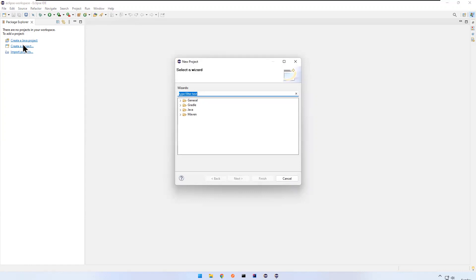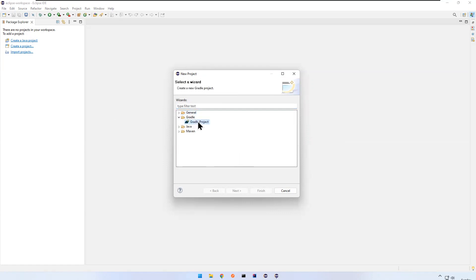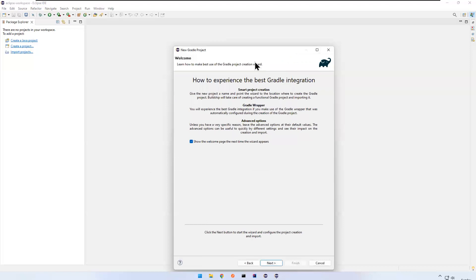So I want to create a Gradle project. In older versions of Eclipse you do not see Gradle, so you need to go to the Eclipse Marketplace and install that plugin. But if you are using the latest version of Eclipse it comes by default, so no need to install Gradle separately. If you have multiple options and cannot see Gradle, just use the type filter text box and search for 'gradle', then expand the Gradle folder and click on Gradle Project.